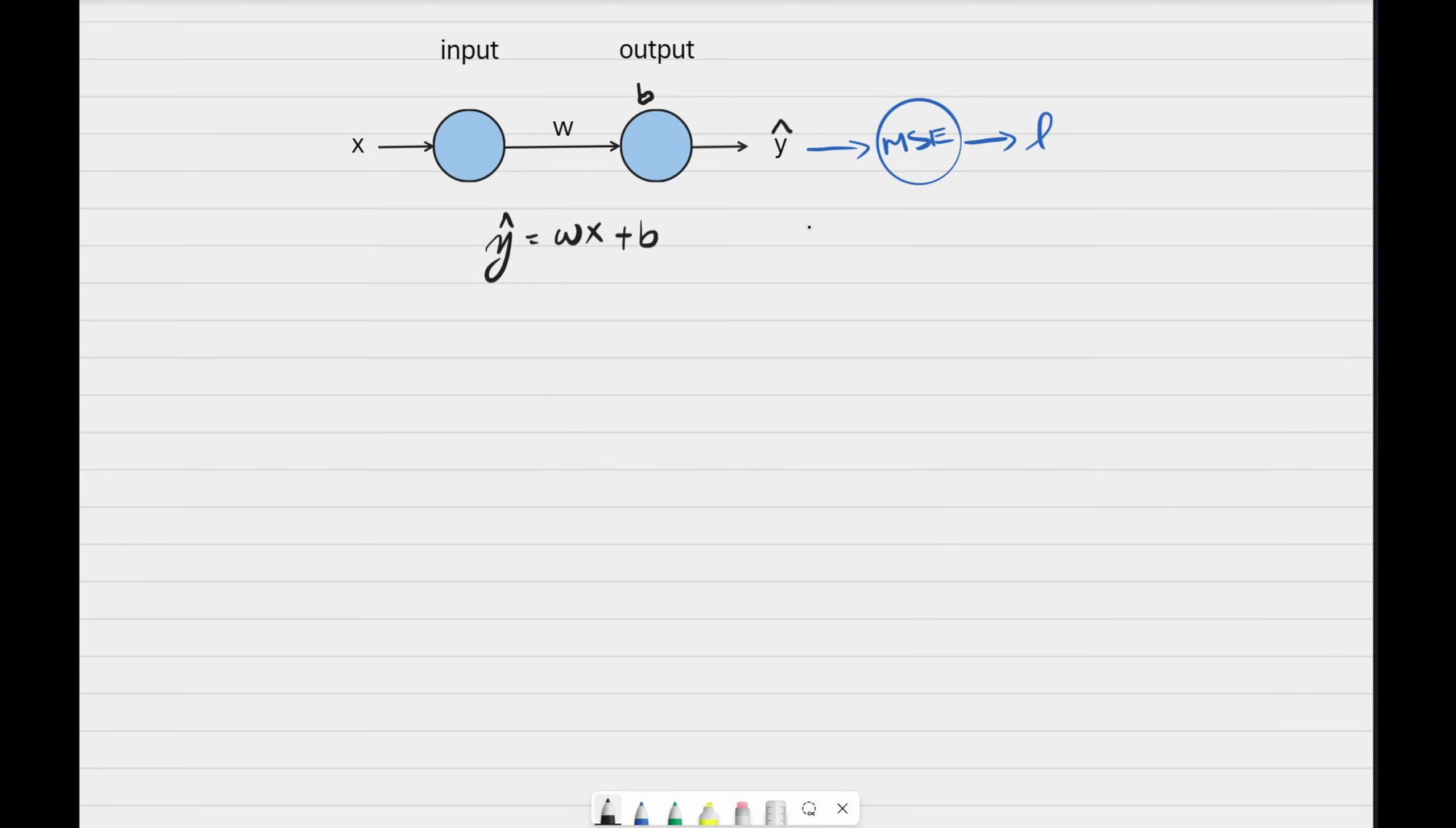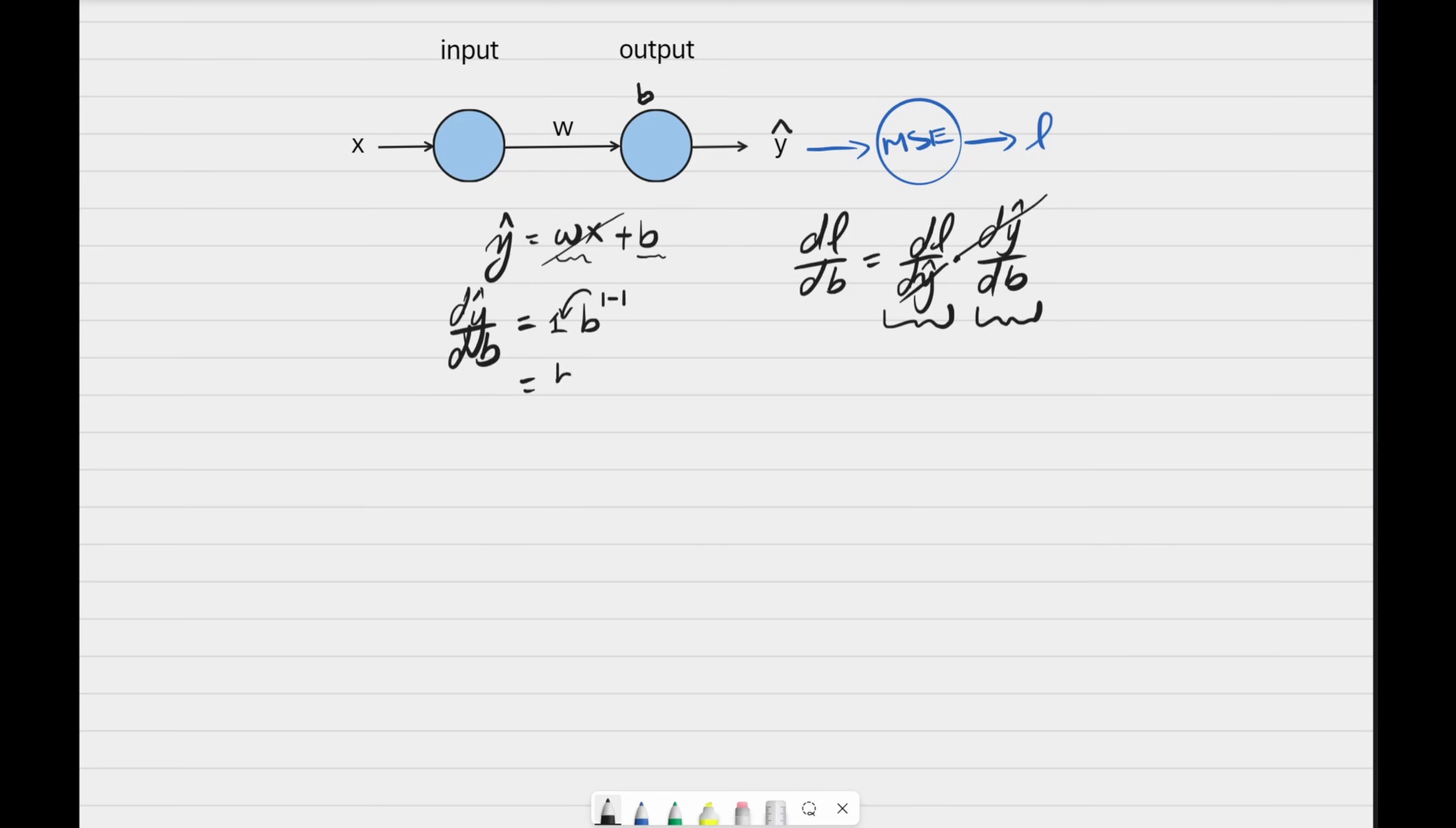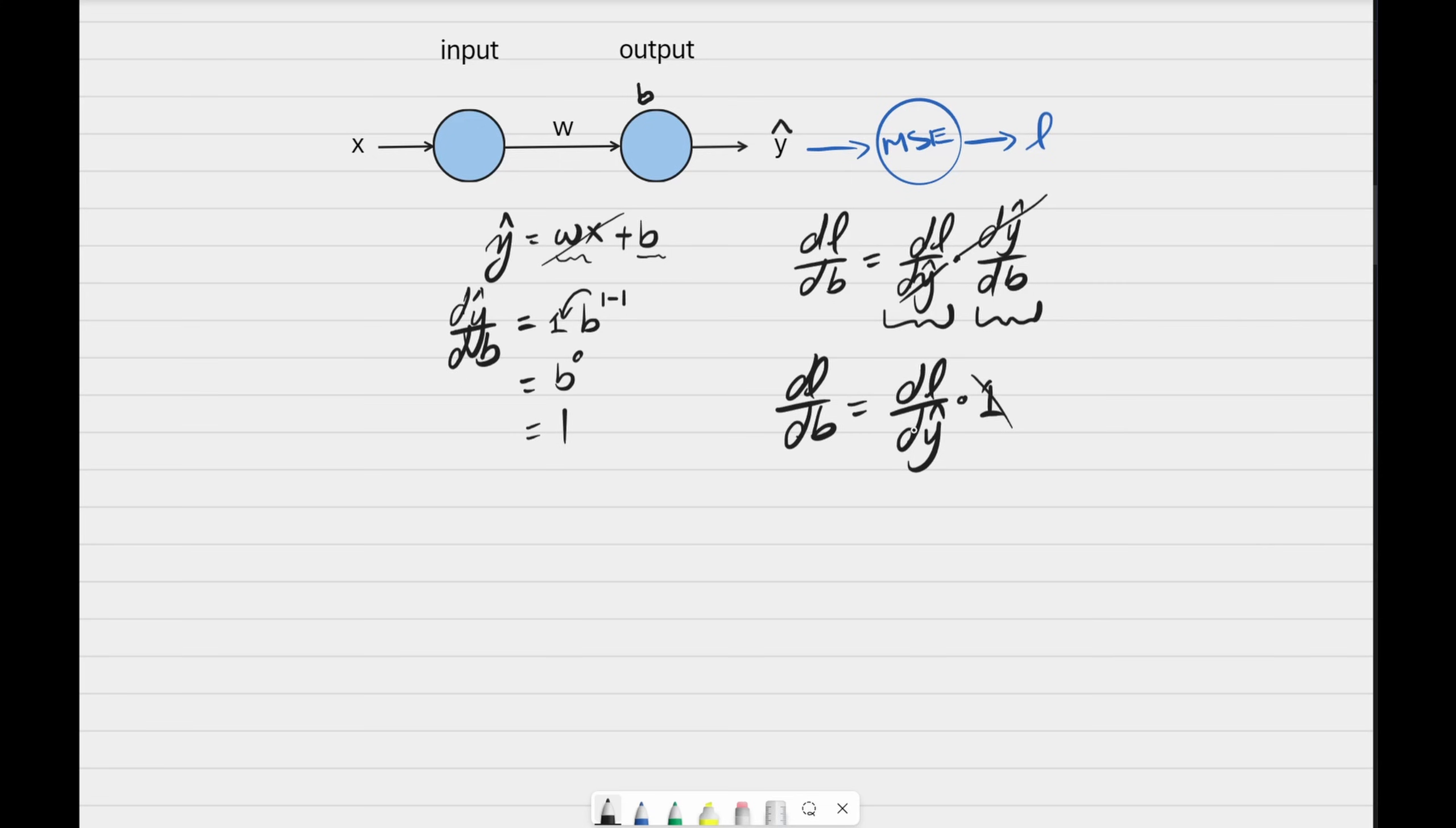Similar to w, we need to find change of loss with respect to change of the bias. Change of l with respect to y hat times change in y hat with respect to change in bias. We already have this. We need to find this. To find this, we start with this equation. Since the bias is on the bottom, b is the variable. wx is the constant. We'll just drop the constant. And then to derive b, we take the exponent of 1 minus 1 and then bring the exponent down. This gives us b to the power of 0, which is 1. dl over db. This side is a 1. So change in loss with respect to change in bias is simply the change of loss with respect to change of y hat. And I have the equation here converted to Python.